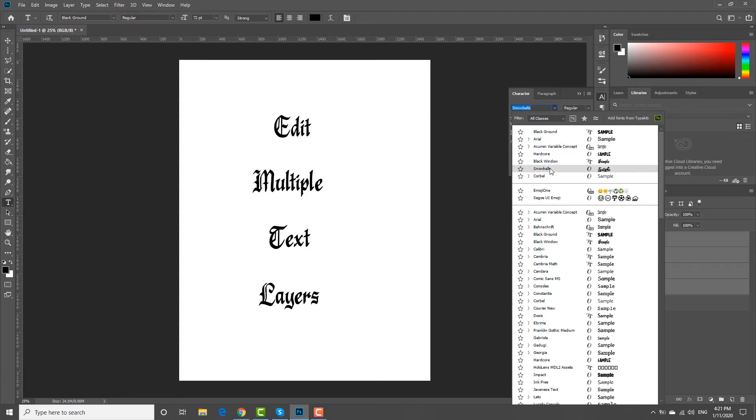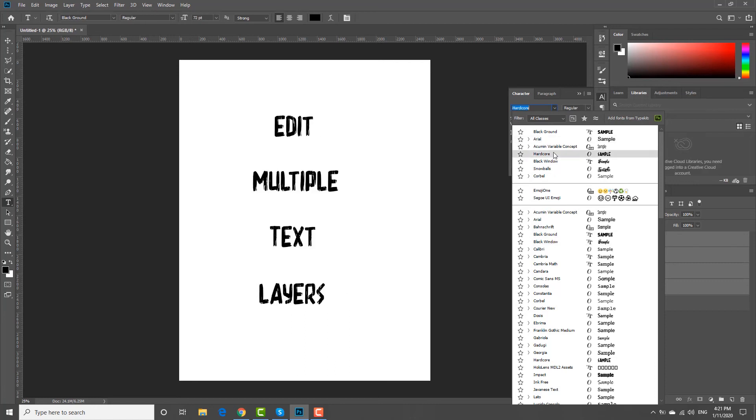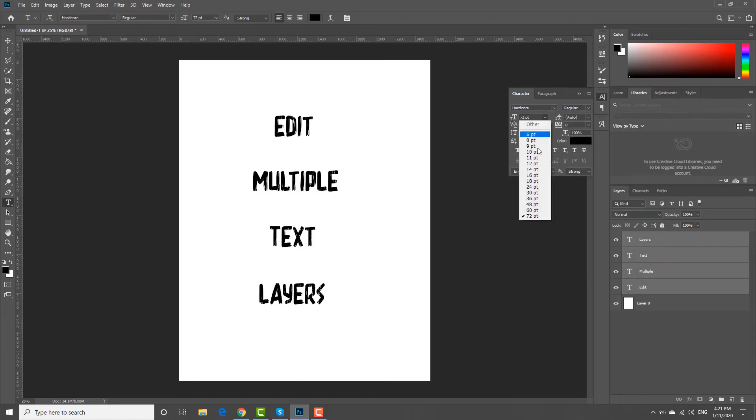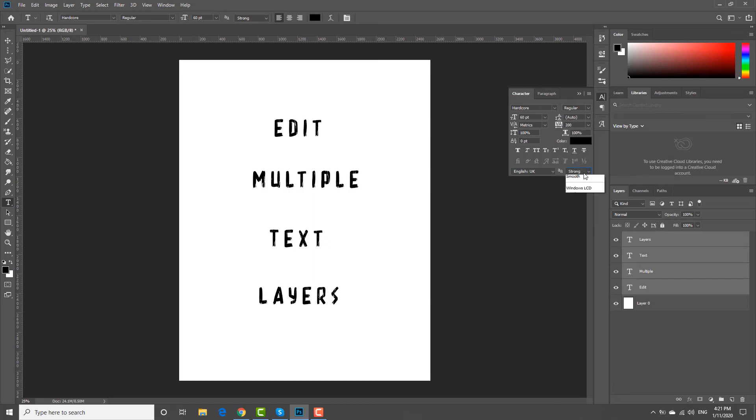Start editing the text layers. You can change the font, size, color, style, spacing, and so on. You can see the changes will apply to all the selected layers.